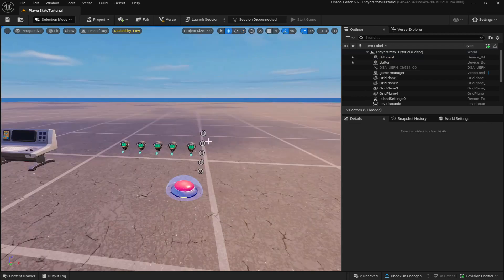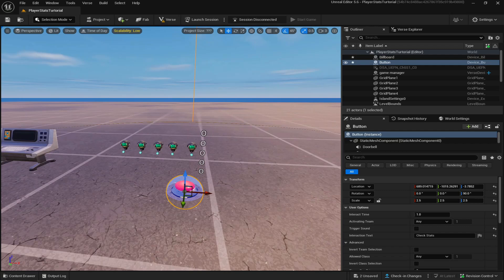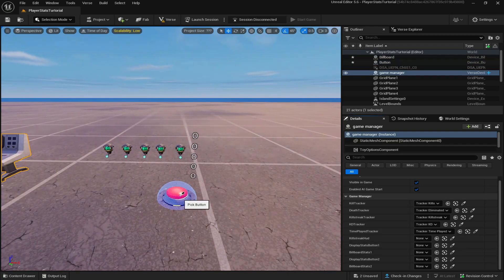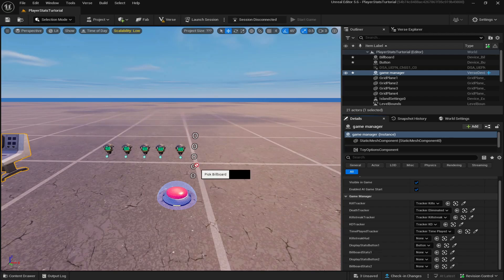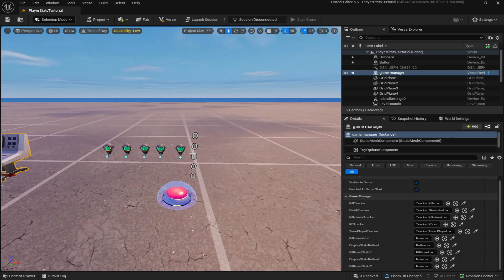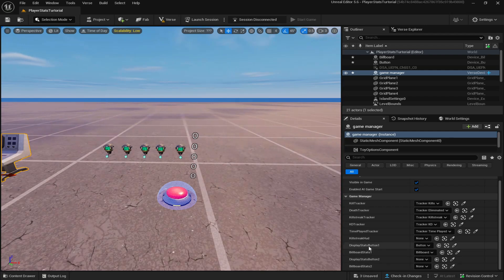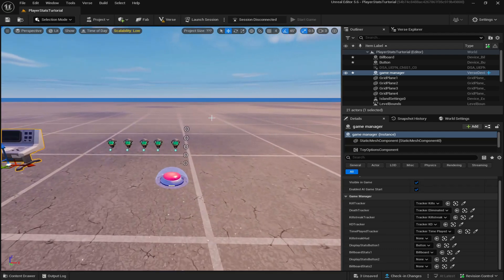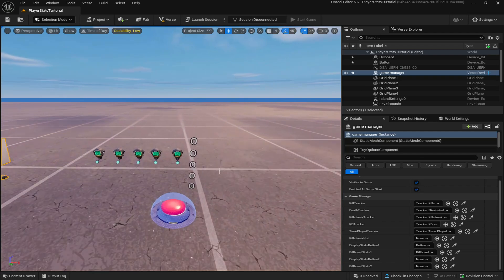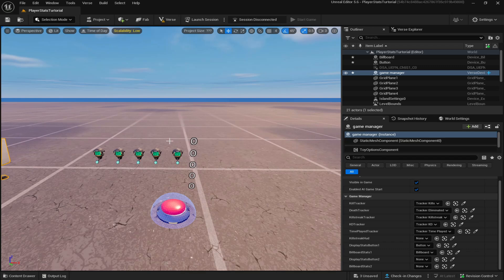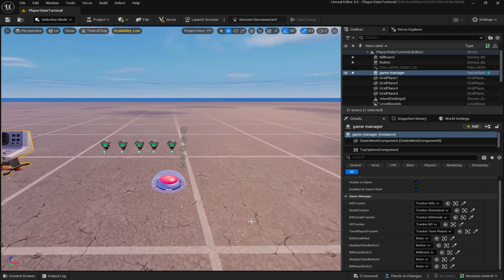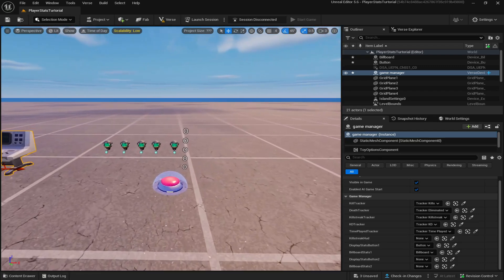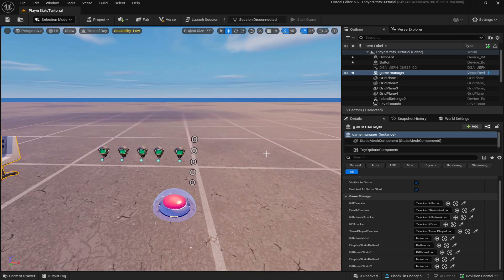Go back to your Verse device and click 'Pick Actor from Scene' for Display Button — connect it to the button. Do the same for Billboard Stats 1 and connect it to the billboard. Note that there's also a Display Stats Button 2 and Billboard Stats 2, which are for a red-versus-blue setup with two sides — make sure you connect button one to billboard stats one, and button two to billboard stats two. The final option is Killstreak, which puts killstreak info on the player screen — that won't be covered in this video.